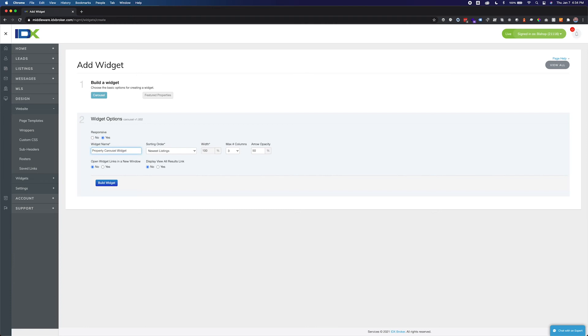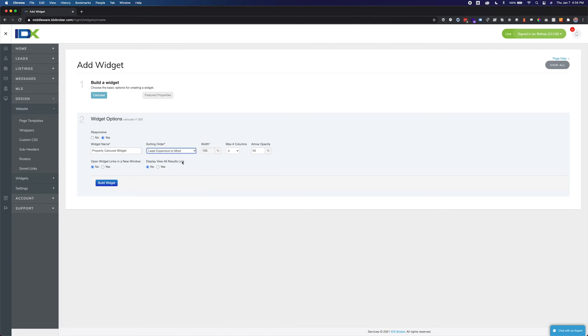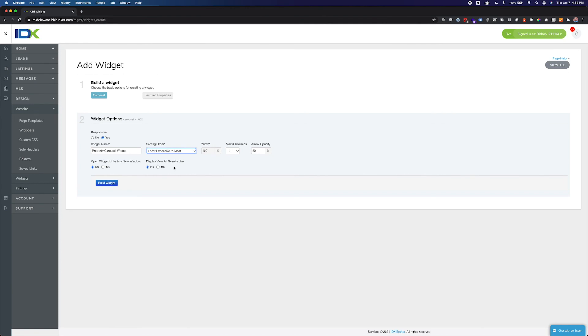You can also set the sorting order of the carousel. The number of columns sets the number of listings that show up in a single row and you can also set the arrow opacity. Setting open widget links in a new window to yes will make the details page open in a new window when a user clicks on a property. Setting display view all results link will show a link below the widget to a results page with the full list of properties in a set if there are more listings that are displayed in the carousel widget.